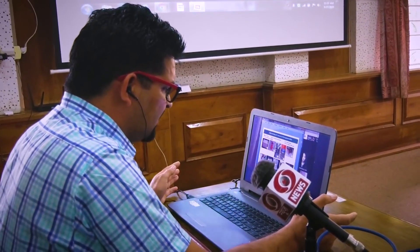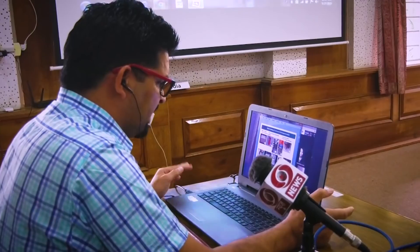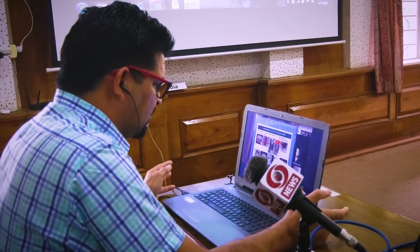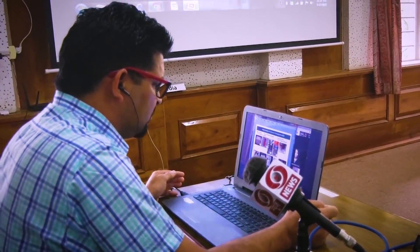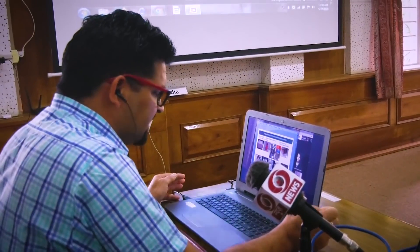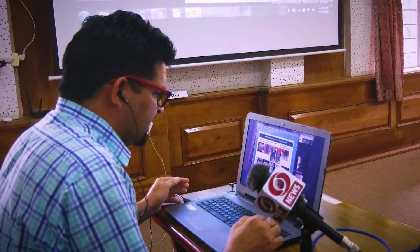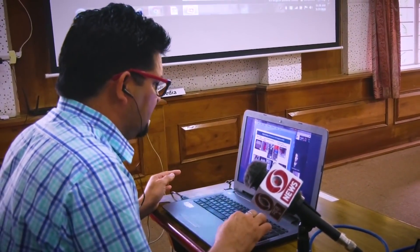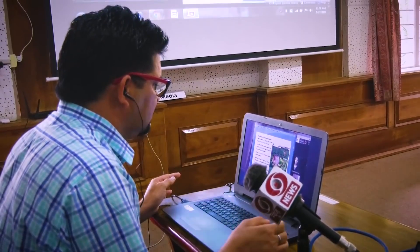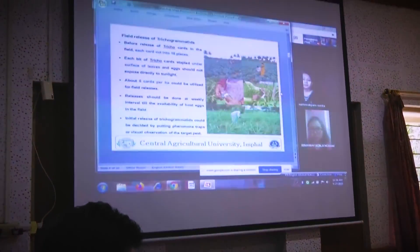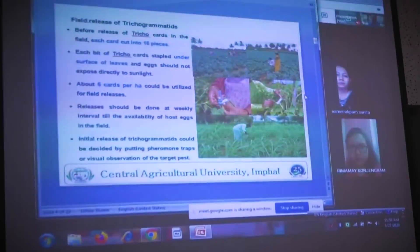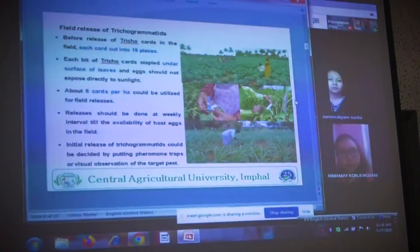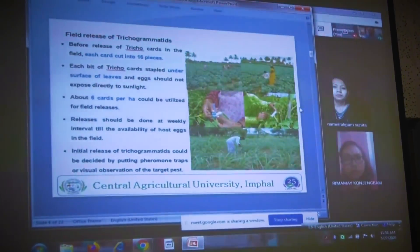Then after, we make the tricocard. This is the method for mass rearing. The tricocard is exposed inside the mass rearing cages. After that, we use it for the field release. You can see this is the field release of Trichogramma species — in the field, that is the card, and we make different layers.